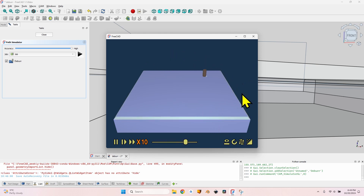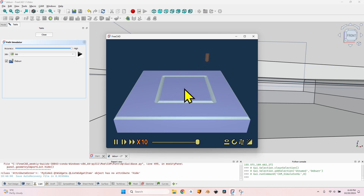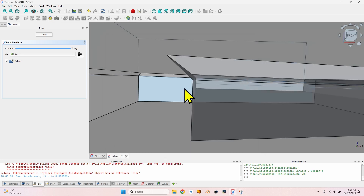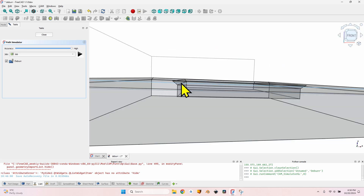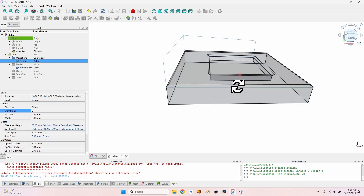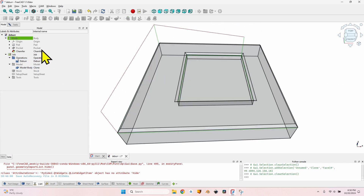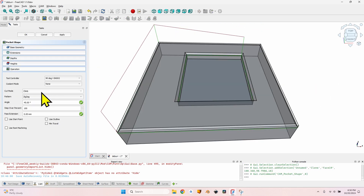Let's click OK and then select the operation and go to the simulator. As you can see the deburr is almost exactly as I want. On the inside pocket it looks a little weird because before making the deburr operation I should do the pocket operation first, to have no material left there - just the edges.